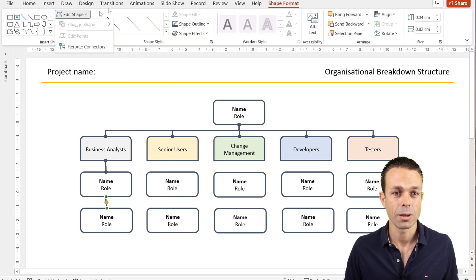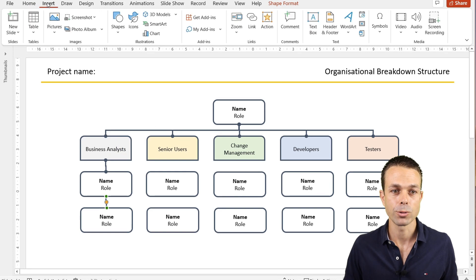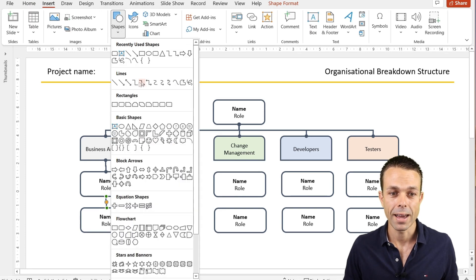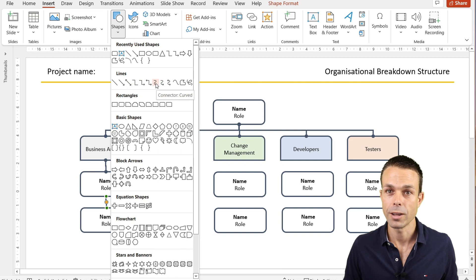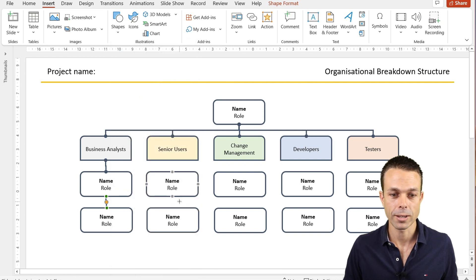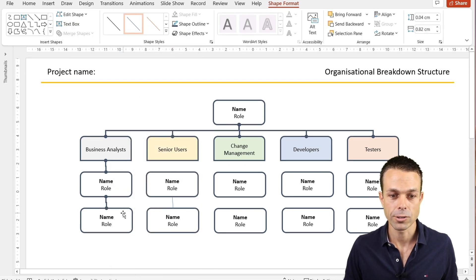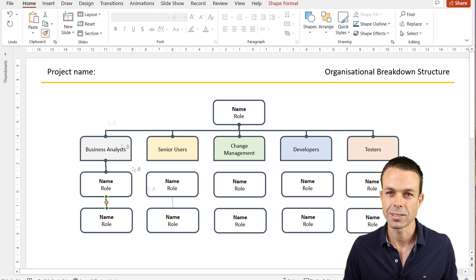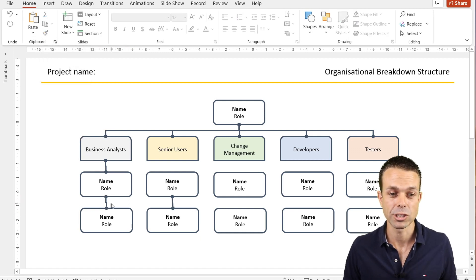We can't change this one here, but what we can do is insert a new shape. It's just going to be a curved connector. If we select that one here and connect these two items, then it's not going to be as right angle, it's not going to be as sharp.